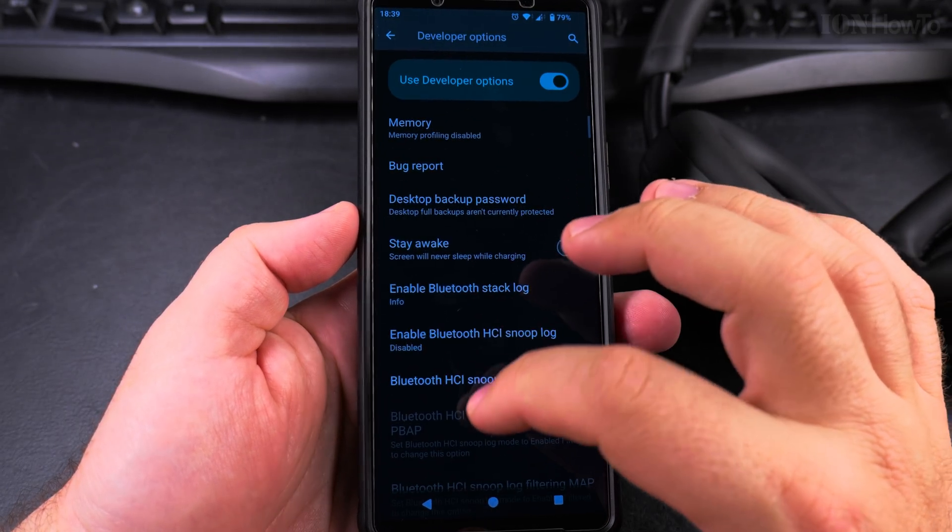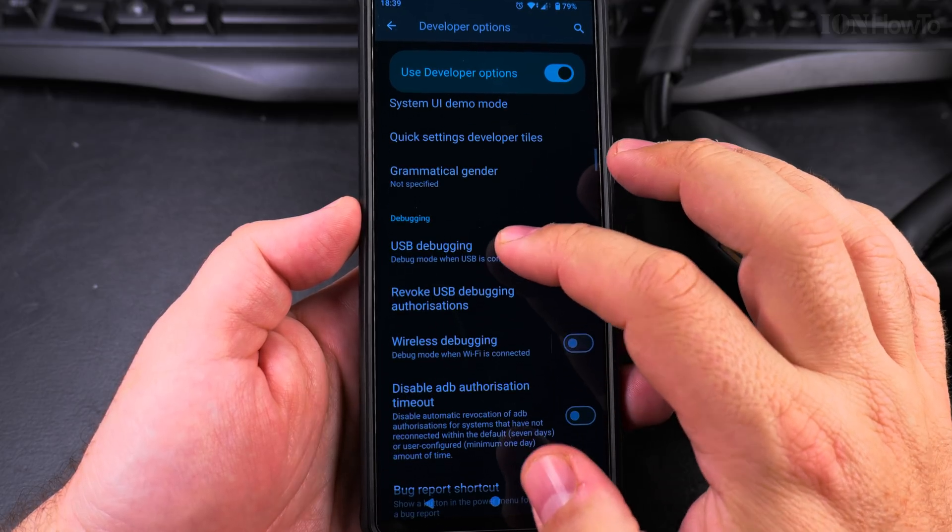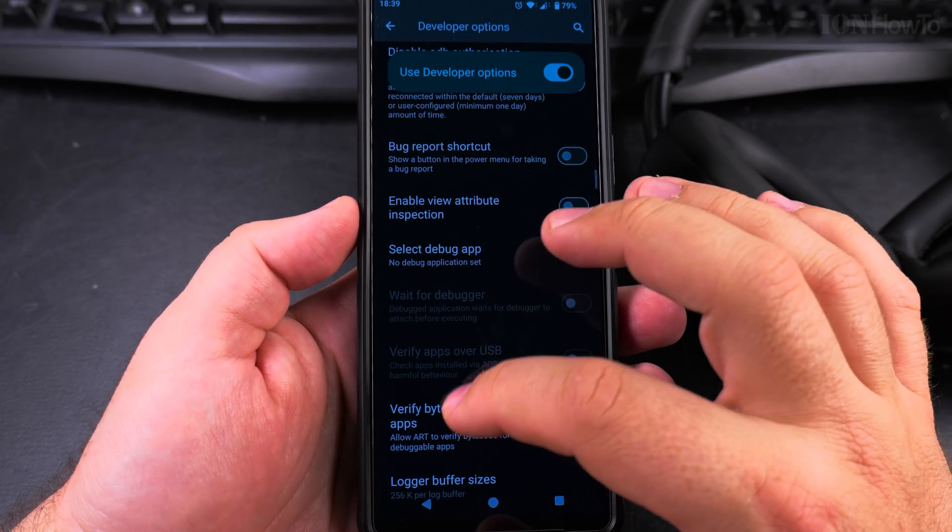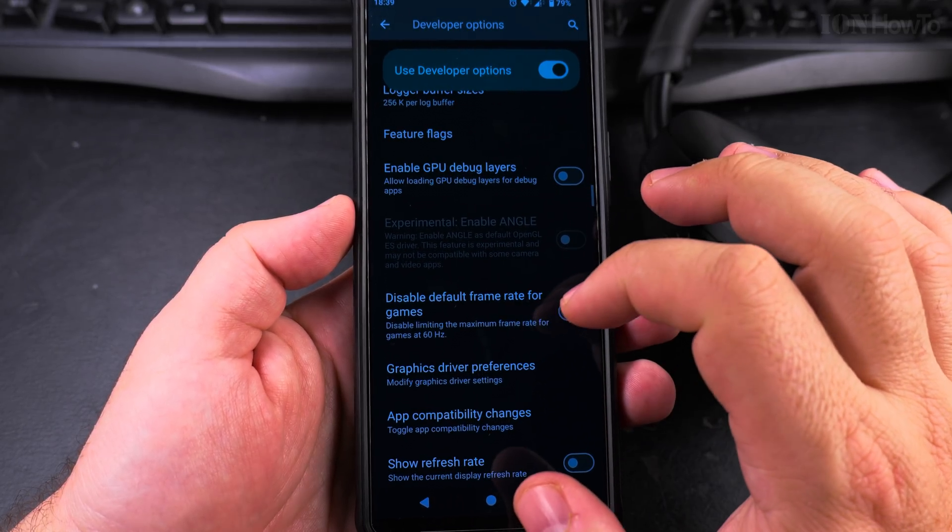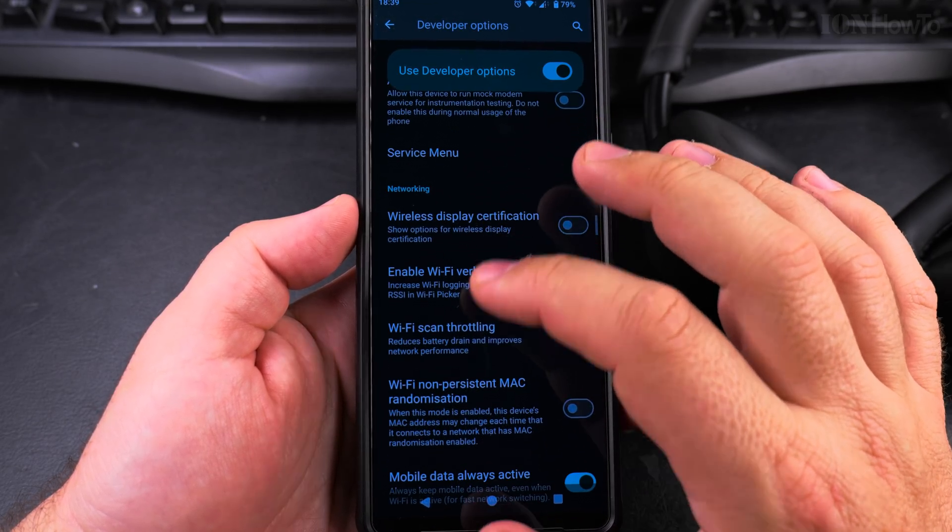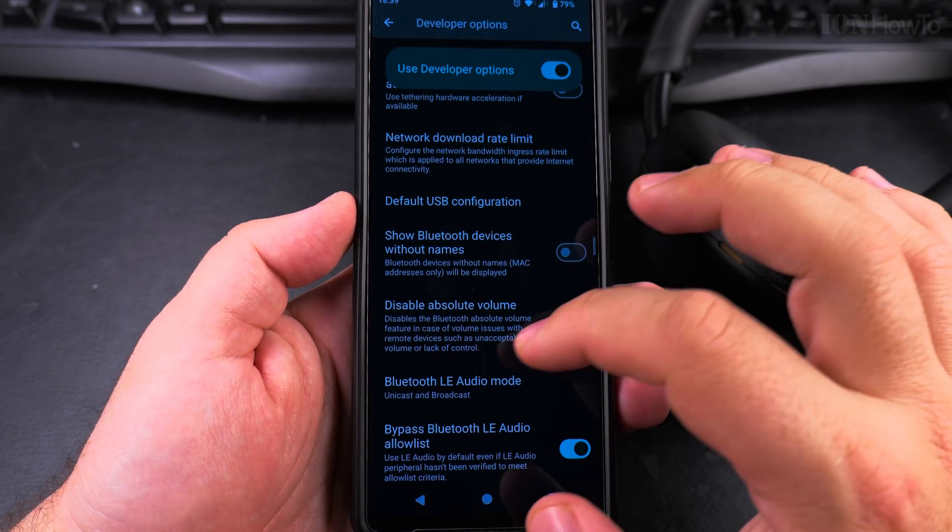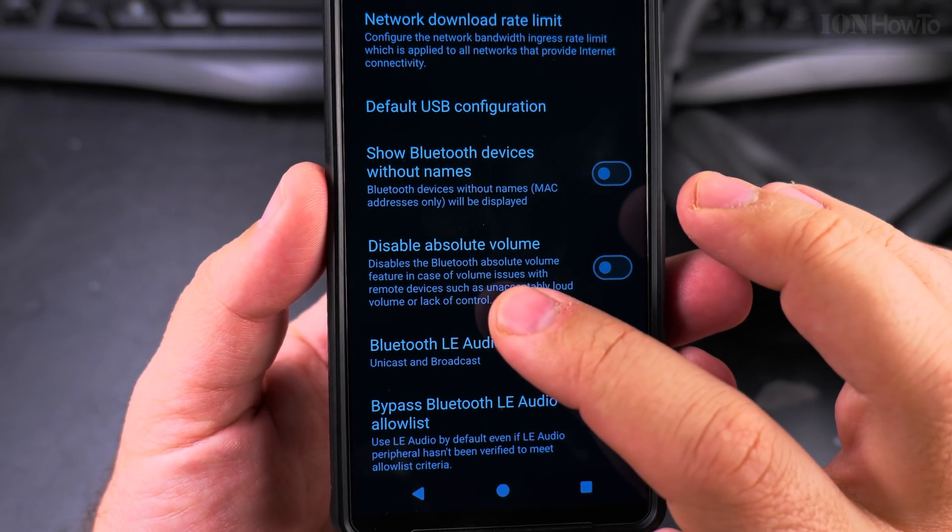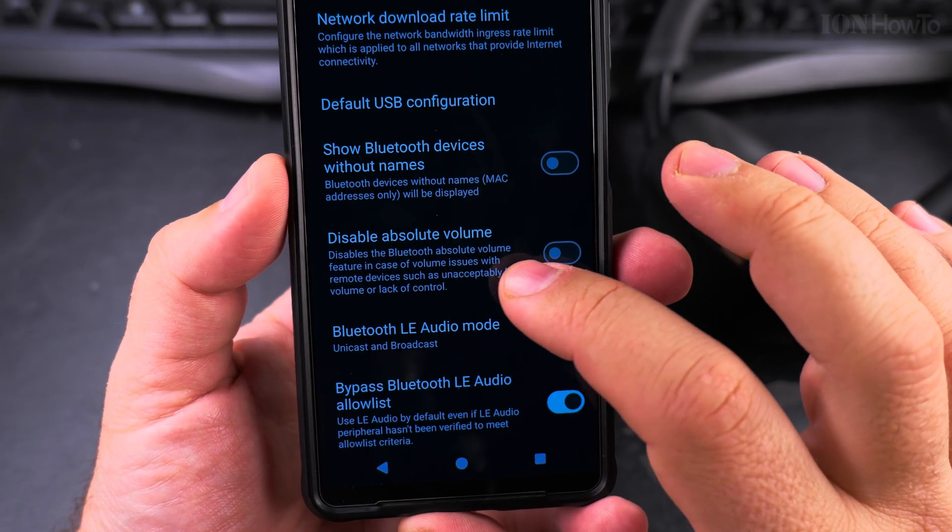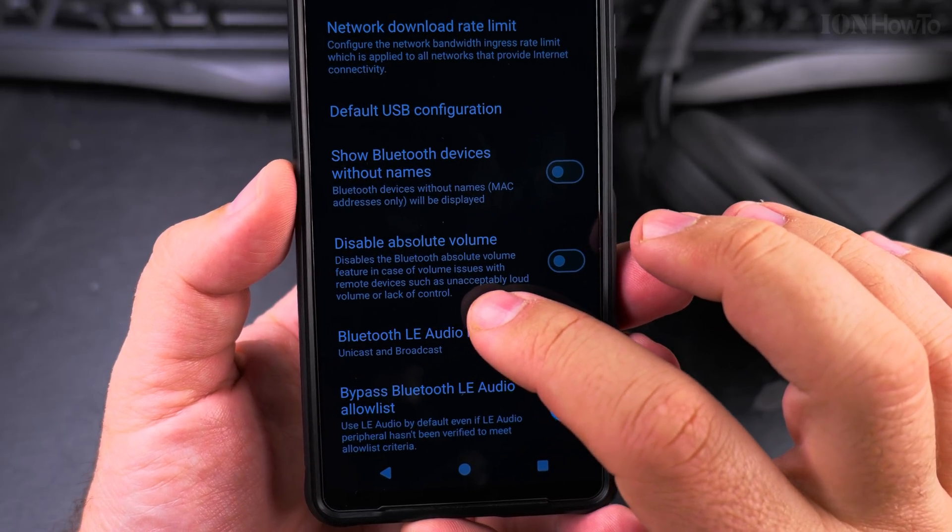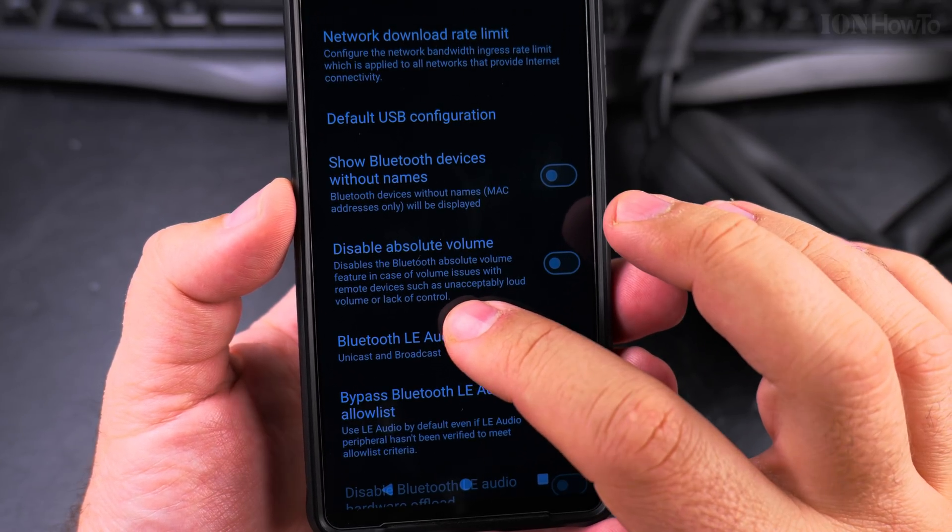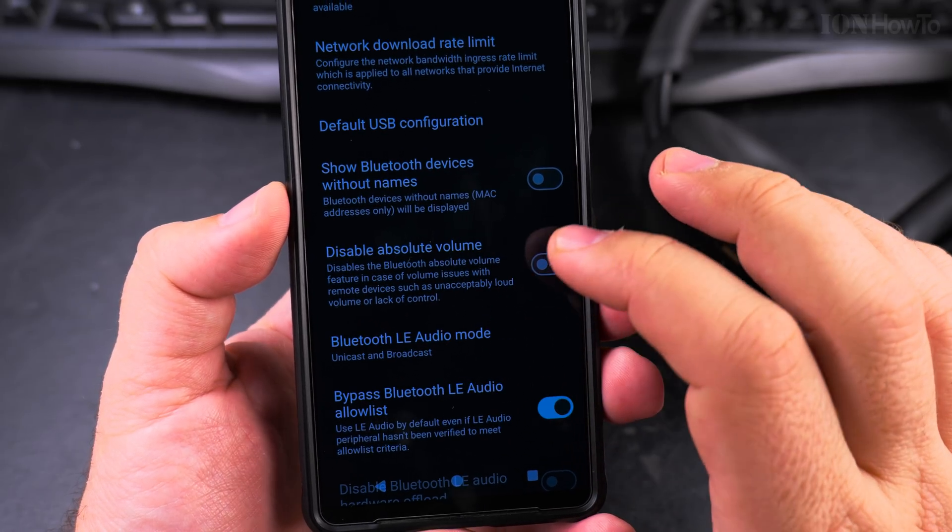In the developer options, you look for 'disable Bluetooth absolute volume.' There are a lot of settings here, so try not to change too many. This is the 'disable absolute volume' setting—it disables the Bluetooth absolute volume feature in case of volume issues with remote devices, such as unacceptably loud volume or lack of control.